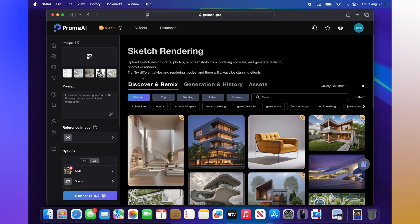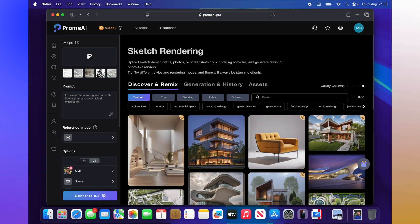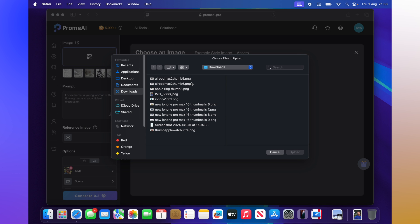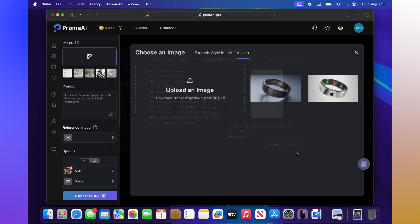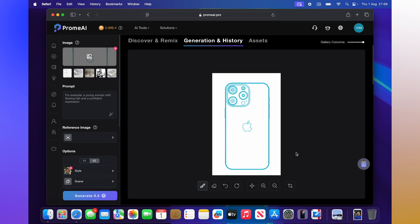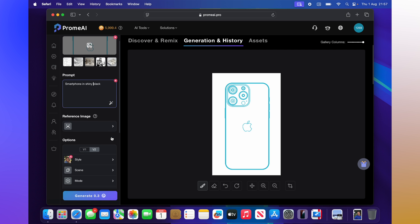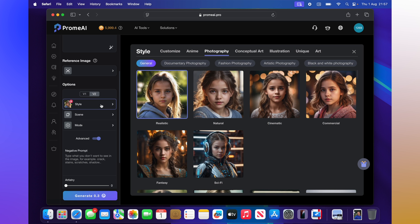I'll select the sketch rendering tool on the main website. I can upload a picture, so I'll click 'Upload Photo' and select my sketch. There it is — my iPhone sketch. I want a smartphone in shiny black, so let's set that as the description. It's using my image as the reference picture.